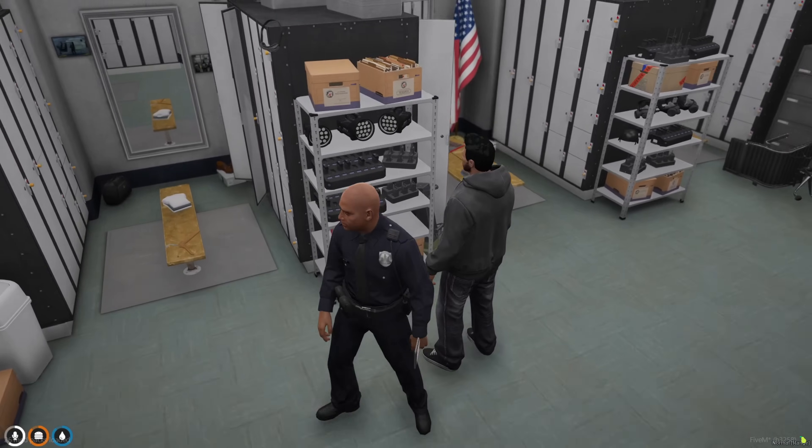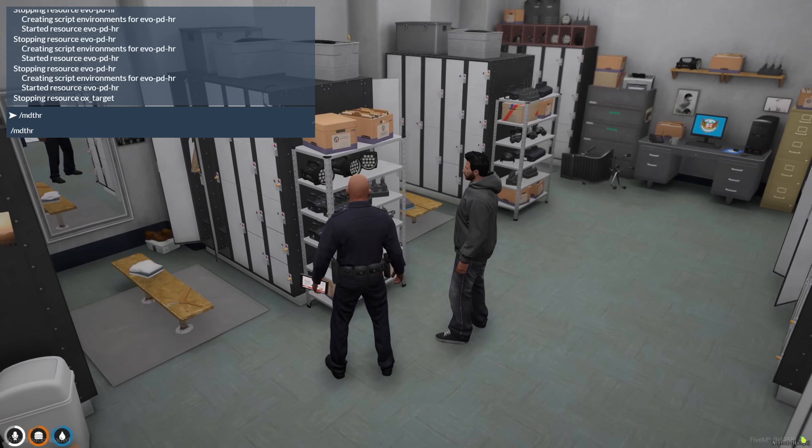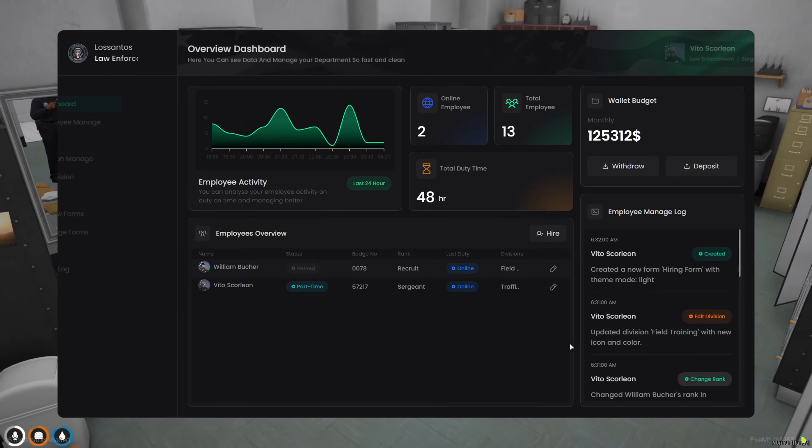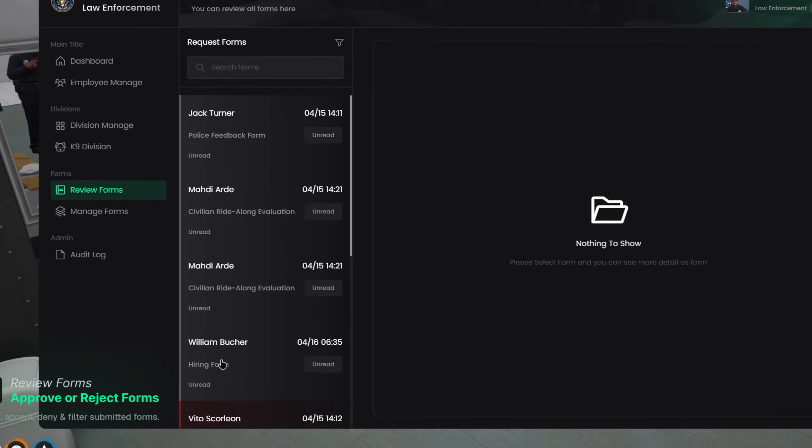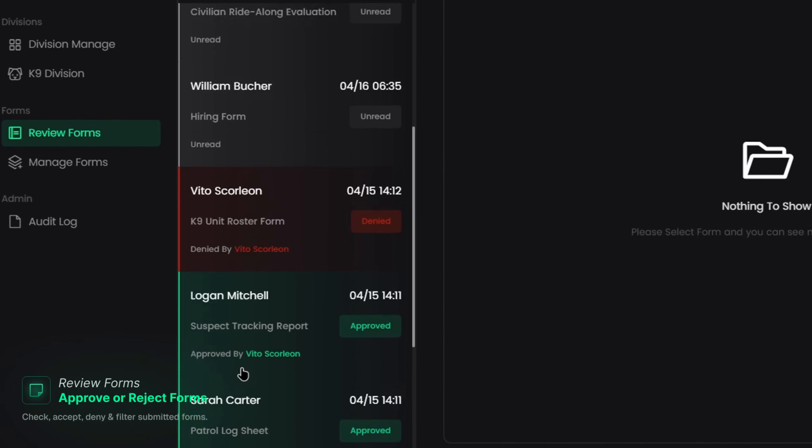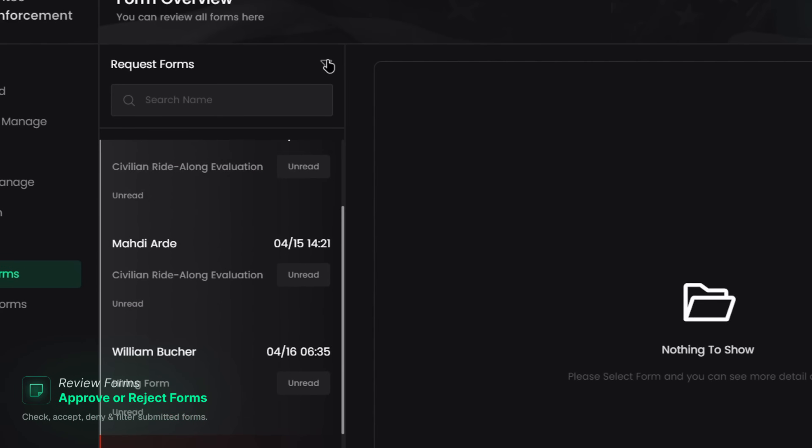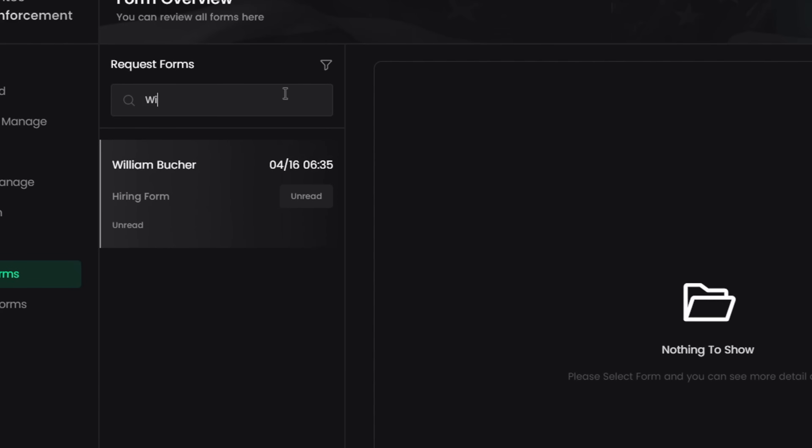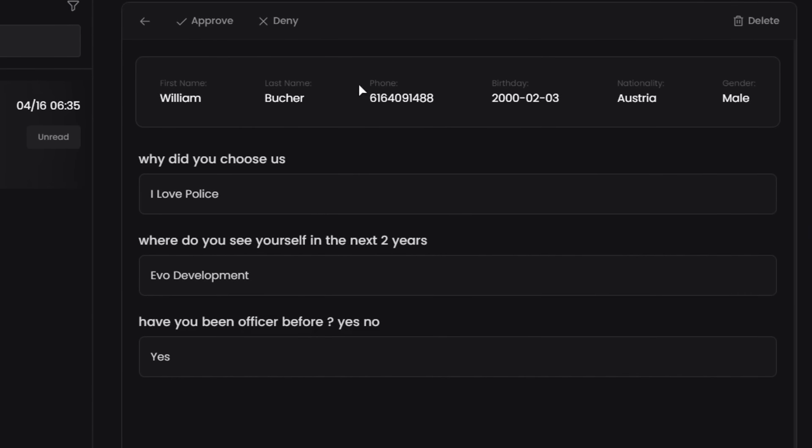Once someone fills out a form, you can head over to the Review Forms tab to check it out. You'll see all submitted forms, sorted as accepted, denied, or unread. You can also search directly by the player's name if you're looking for someone specific. When you click a form, their info shows right at the top. Name, phone, birthday, nationality, all there.